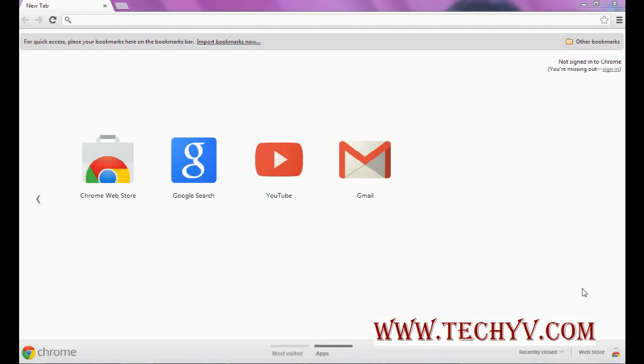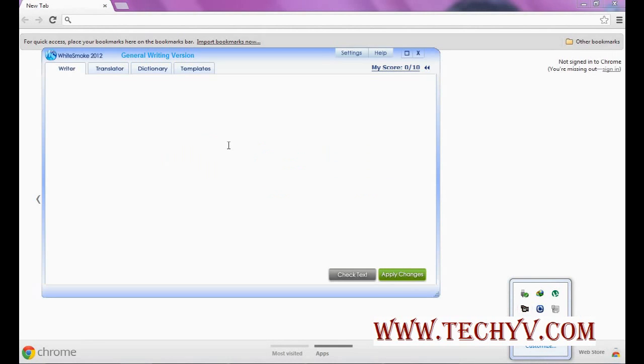So let me show you the basic interface. This is how its main interface looks.